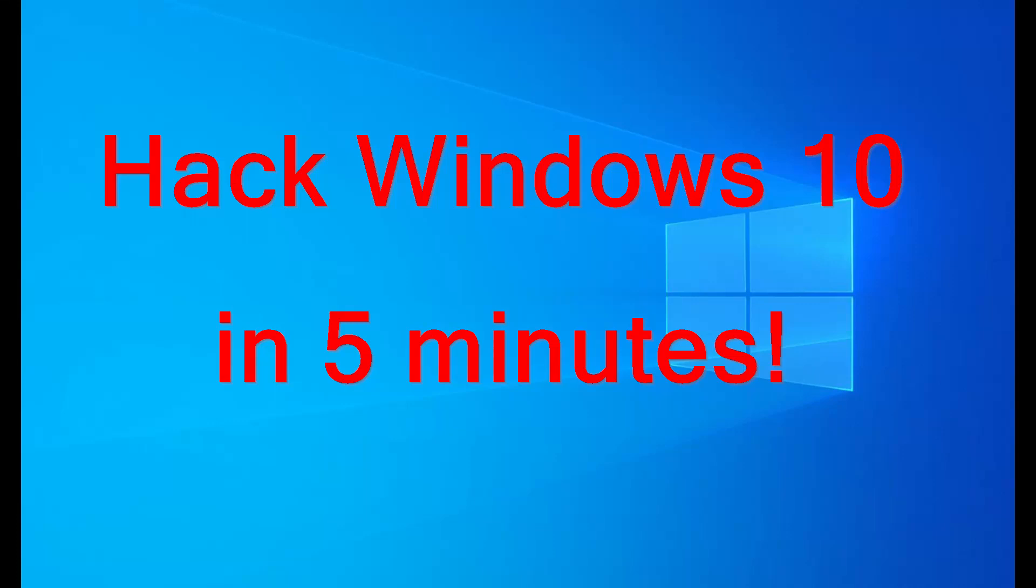Alright guys, today I'm going to be showing you how to hack into a Windows 10 computer through a bootable USB.